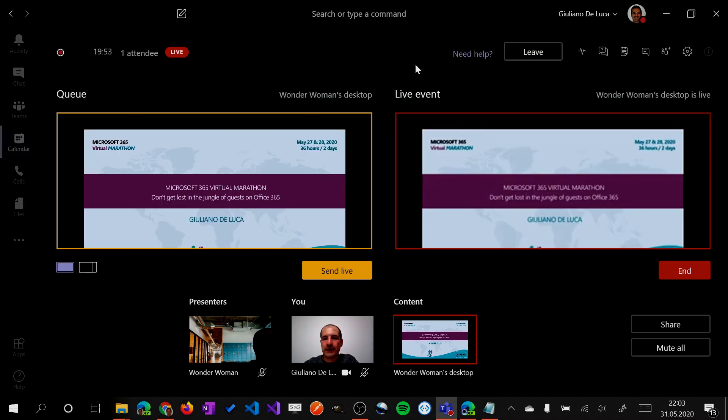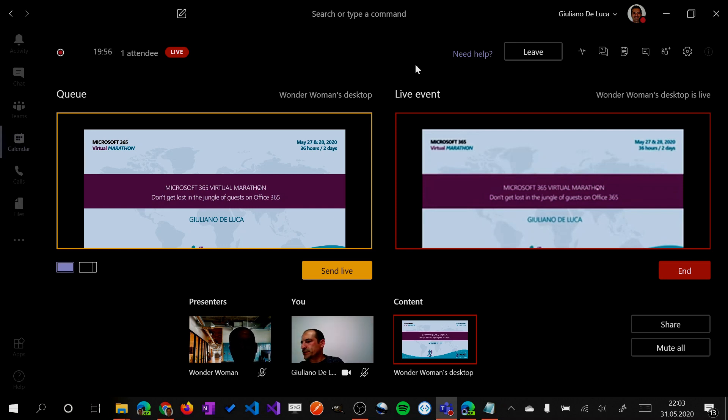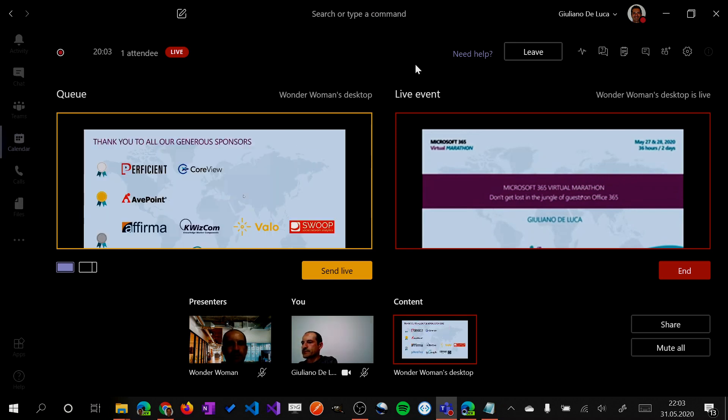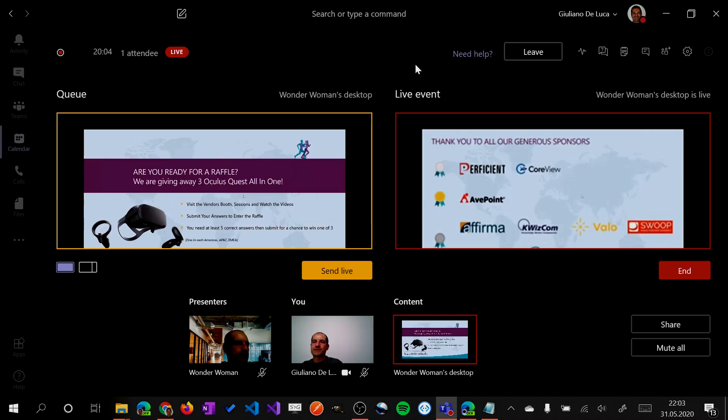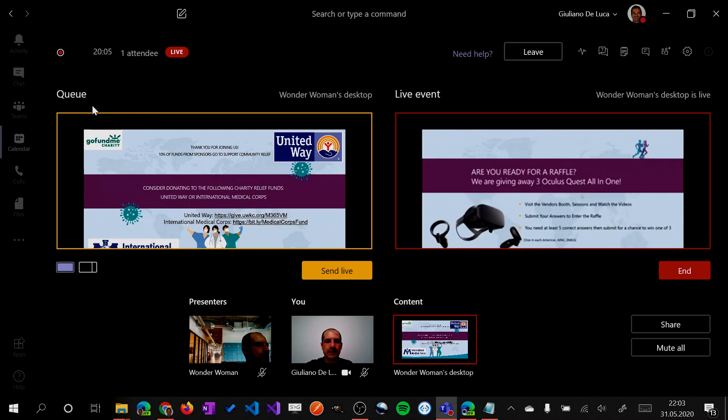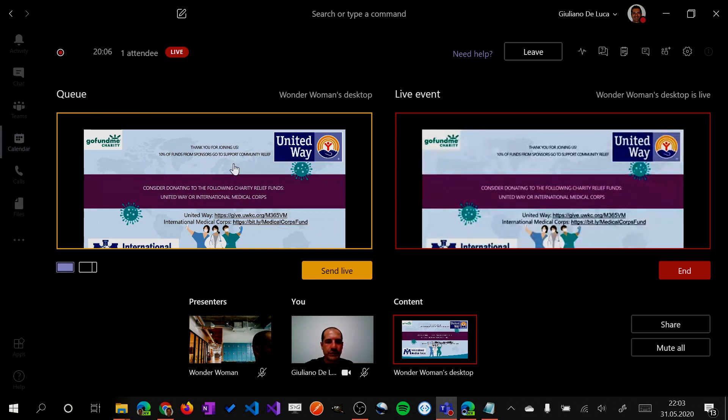I can also go forward, of course, with the presentation. So I can change my slide with Wonder Woman. So as you can see, the queue change and also the live event.